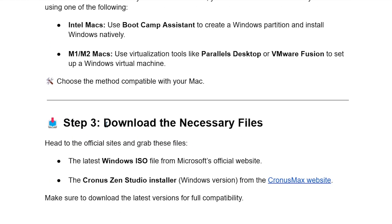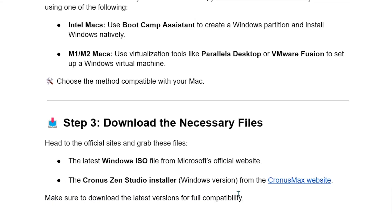Step 3: Download the necessary files. Head to the official sites and grab these files: the latest Windows ISO file from Microsoft's official website, and the Kronos Zen Studio installer for Windows from the Kronos Macs website. Make sure to download the latest version for full compatibility.